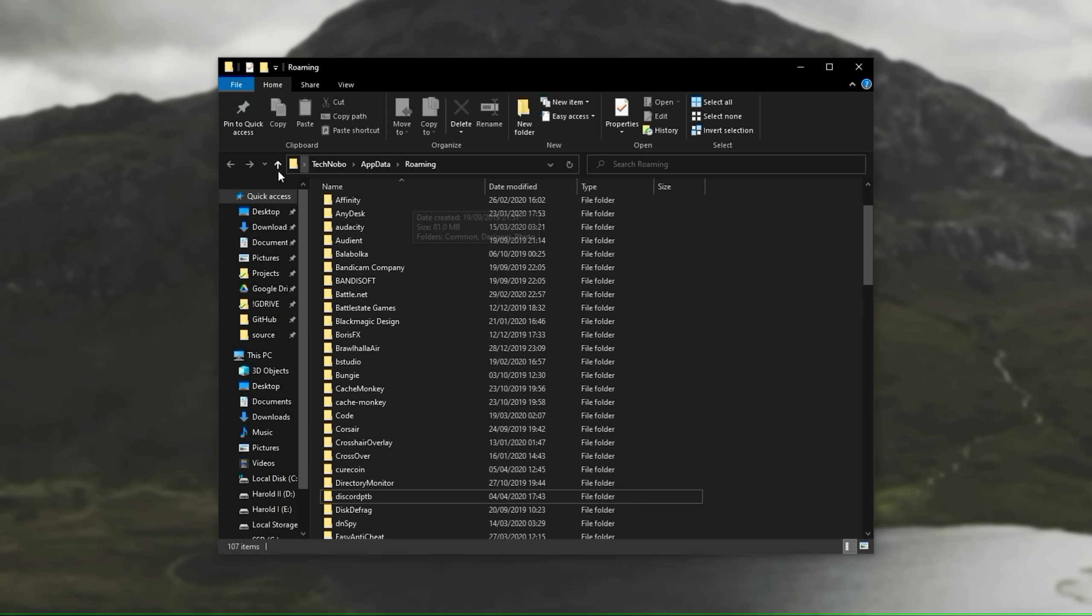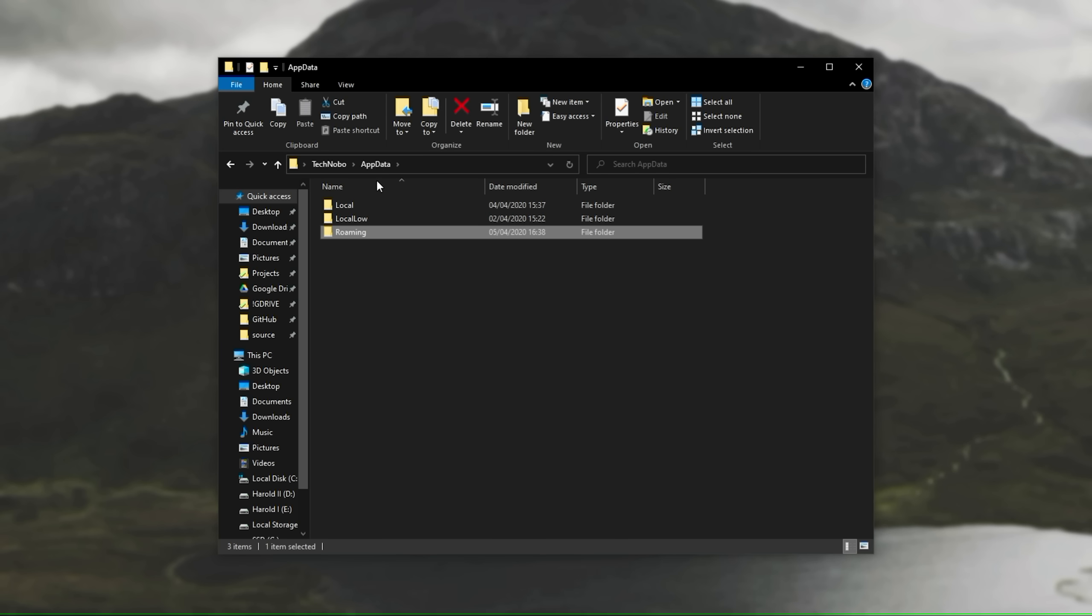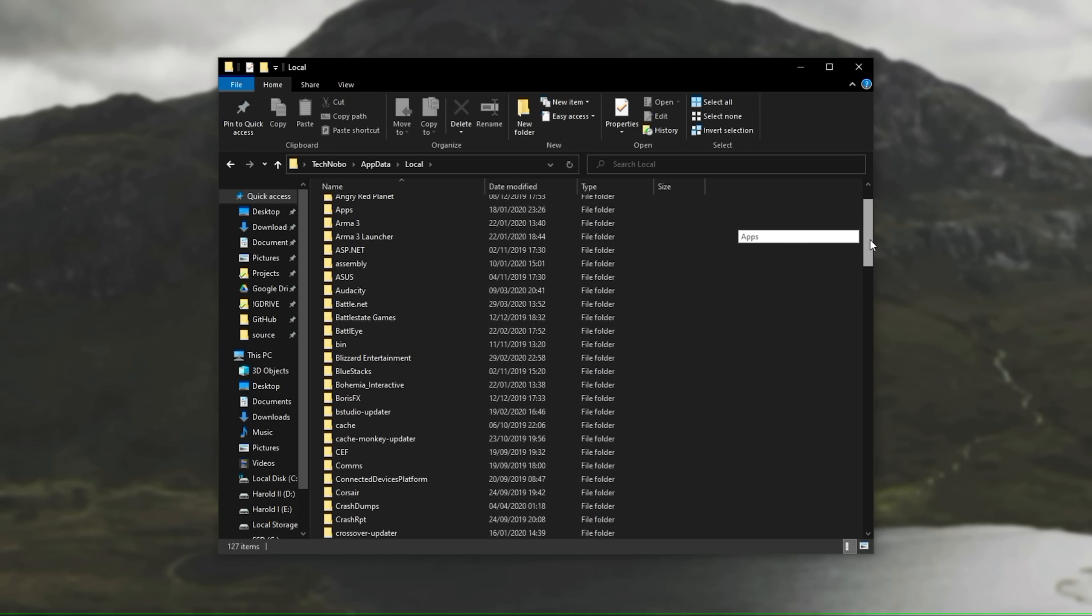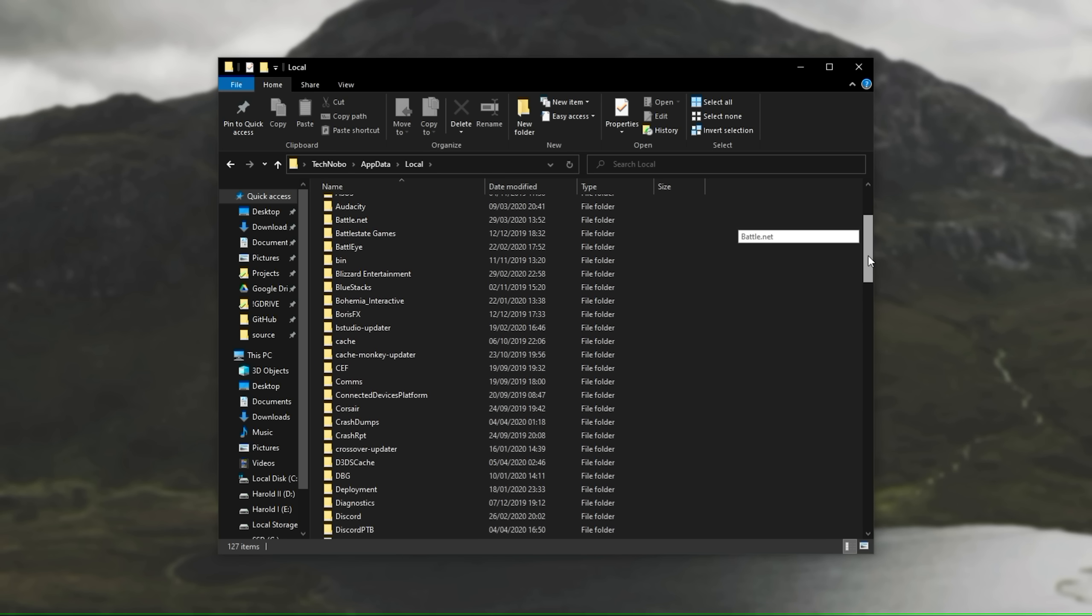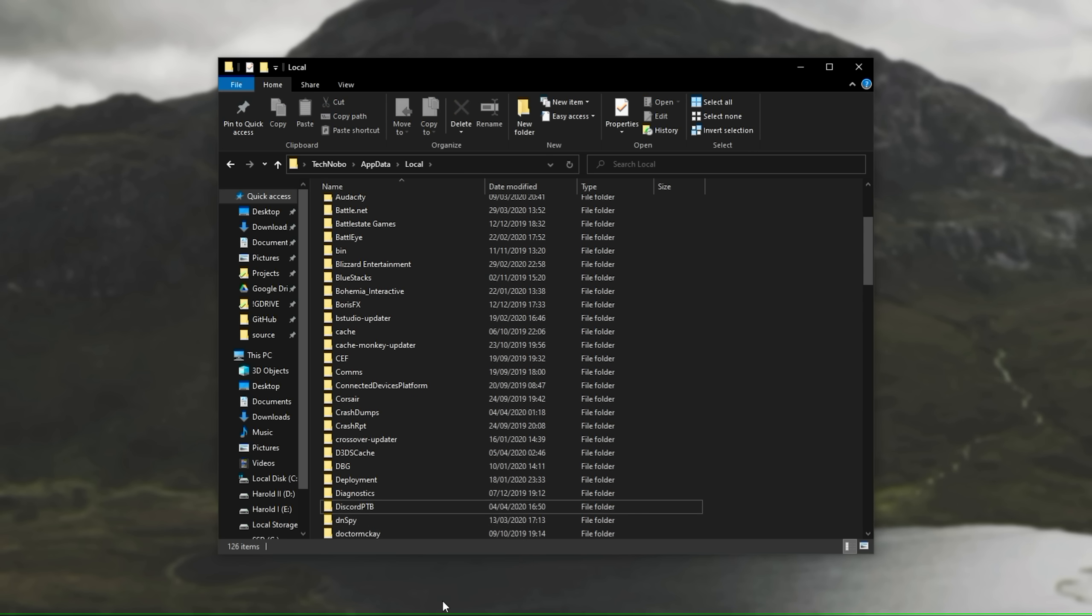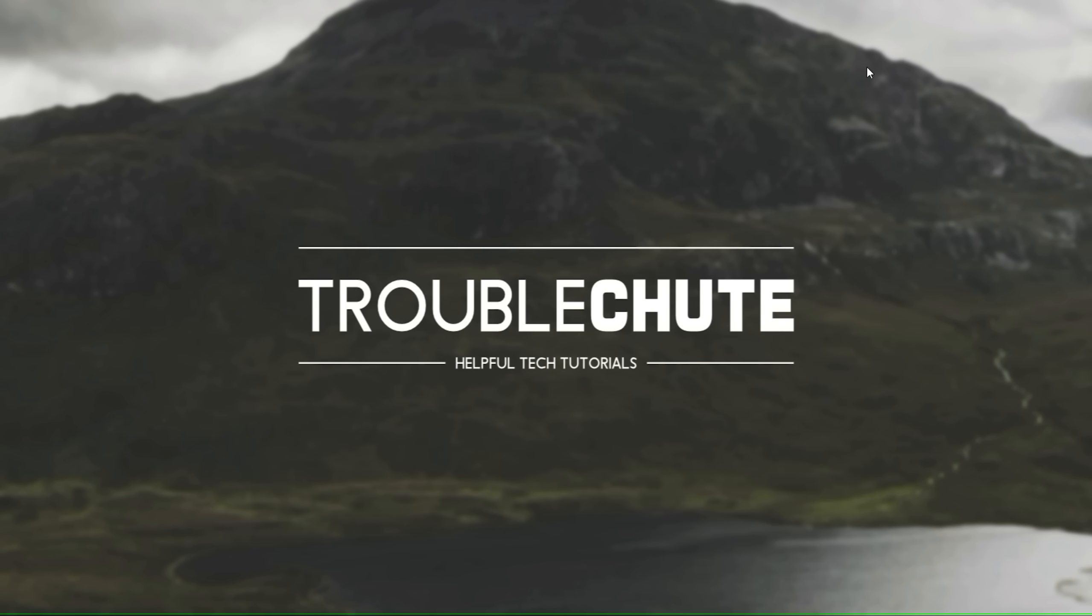Then at the very top, we'll hit either the up arrow to go back one folder, or we'll click this to go back to app data, then we'll go into local. Same thing here, we'll scroll down, find Discord, select it, and delete it. Once we've done that, we can close out of this folder window.